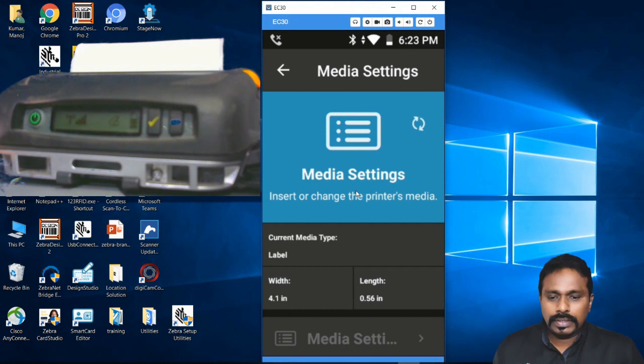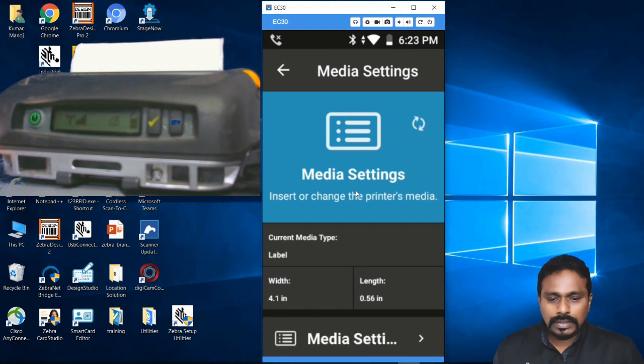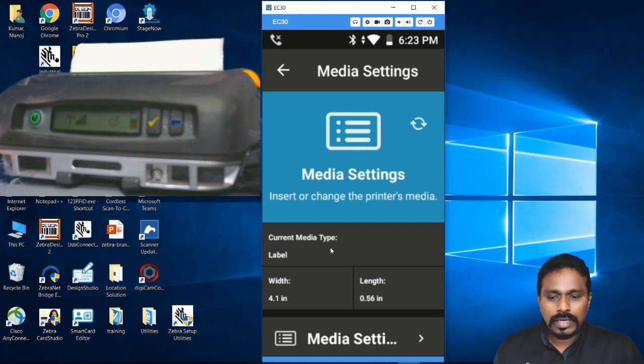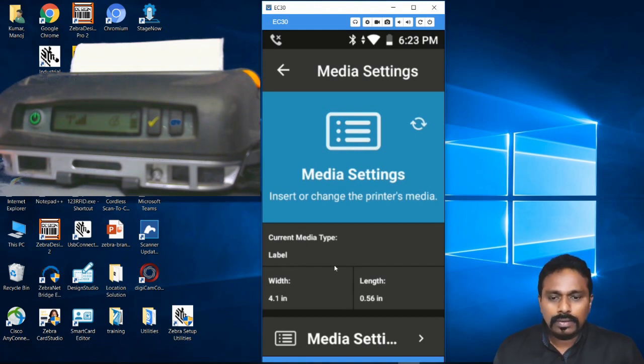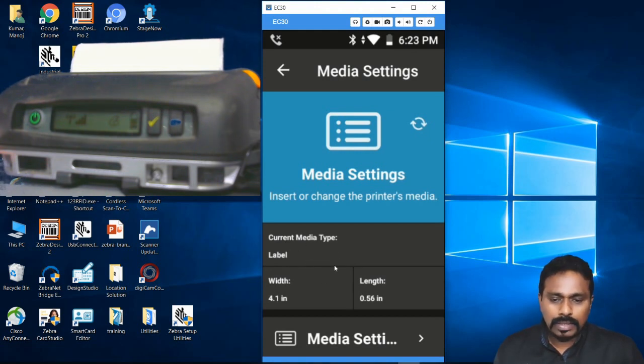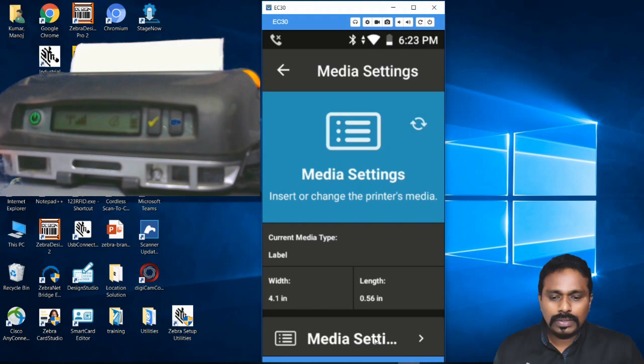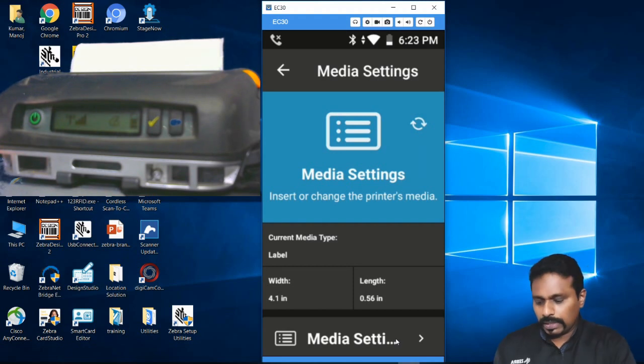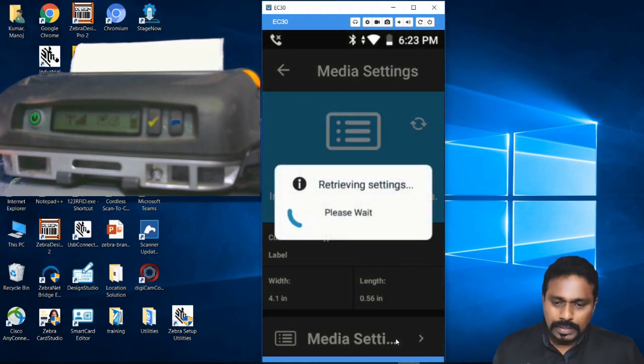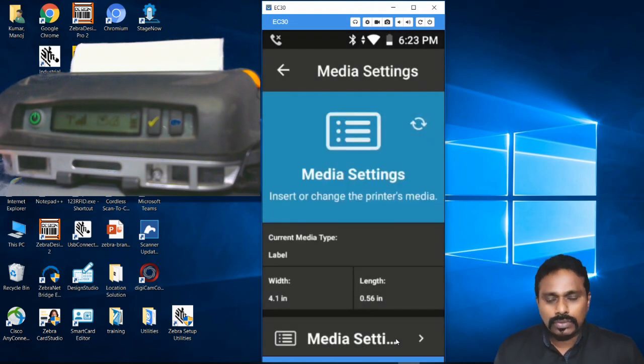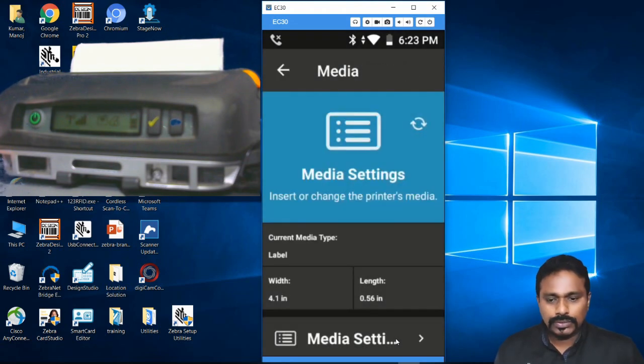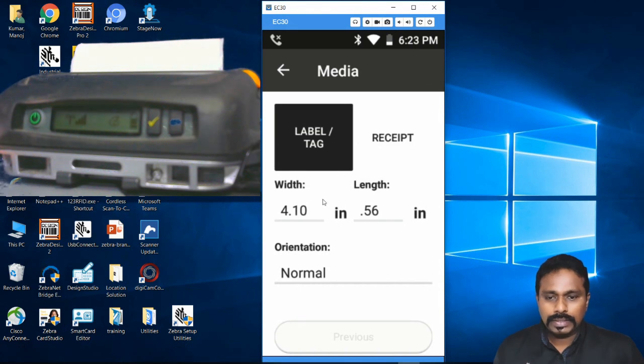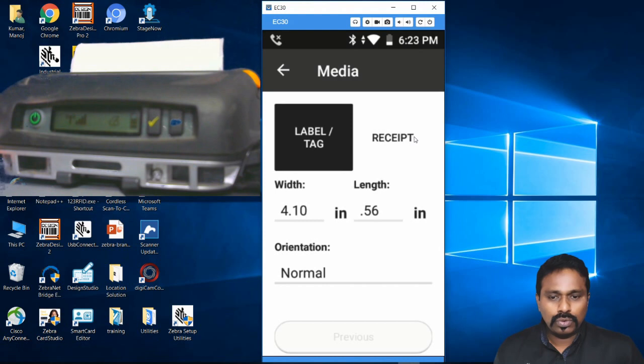Right now it's set for Label - we don't know if it's a mark label or gap label. The size is 4 inch by 0.5 inch. Below you have Media Settings - click that. Now it's retrieving the settings for each page. The orientation and label type shows Label or Tag, or Receipt - two options.